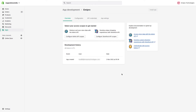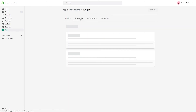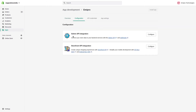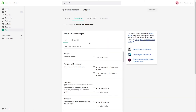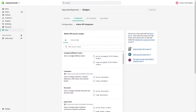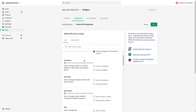Now we'll have to provide the necessary access permissions. Go to Configuration and under the Admin API Integration click on Configure. Here you'll have to provide necessary access permissions for the required roles. You'll have to assign fulfillment orders access permission as read or write, and then provide access permission for customers so we can import them from your Shopify store to Odoo.